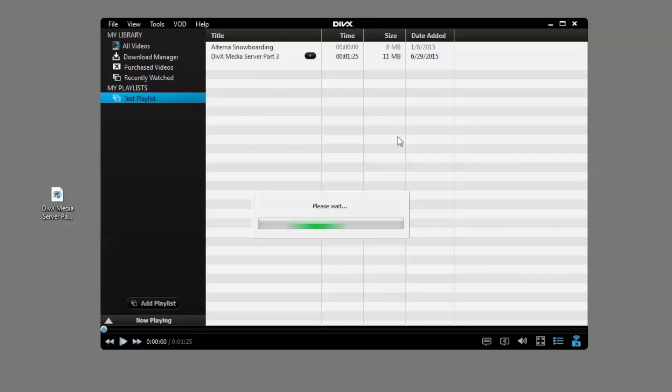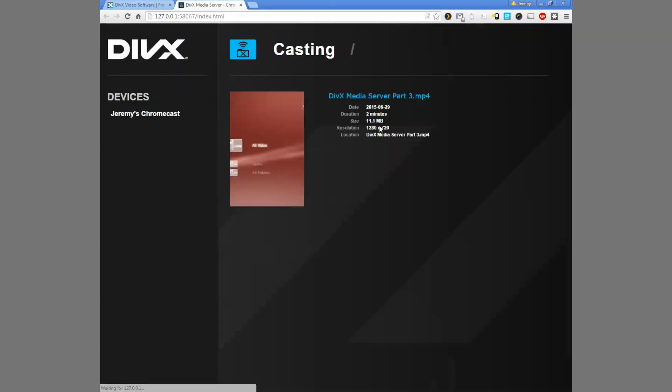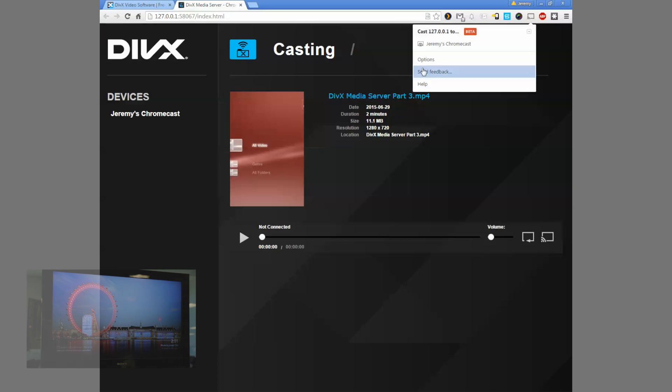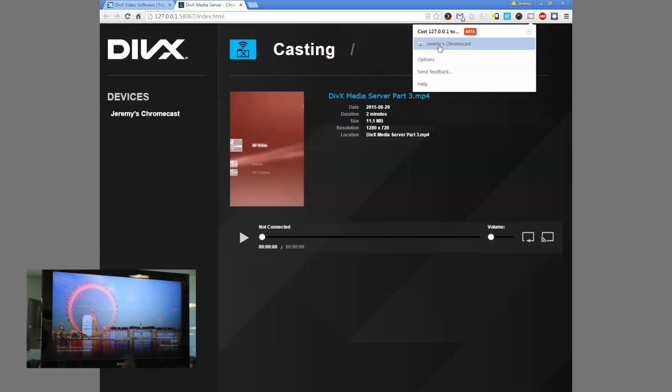This will launch a Chrome browser window where you can see the name of the video being cast as well as pause and play and other controls for the video.